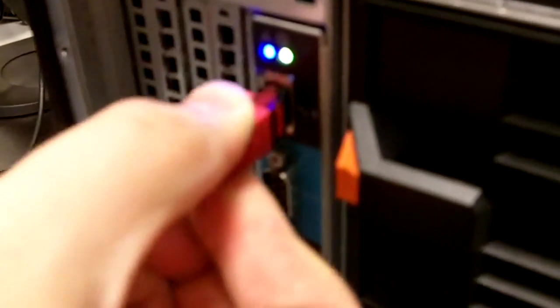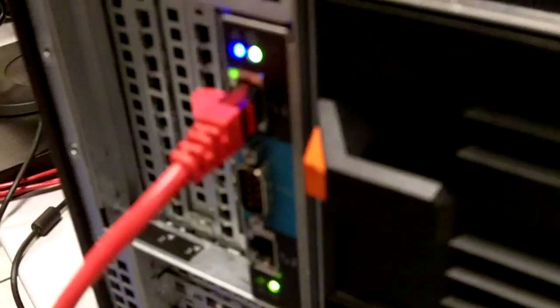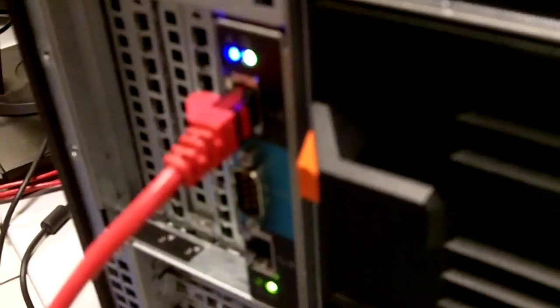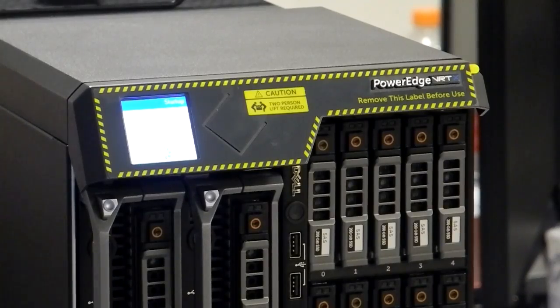And then we'll get our CMC plugged in. You notice this unit also has redundant CMC modules.